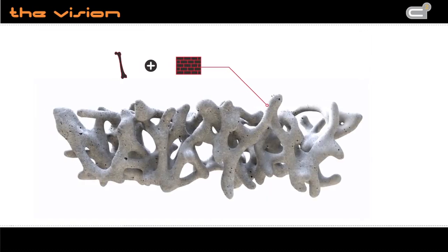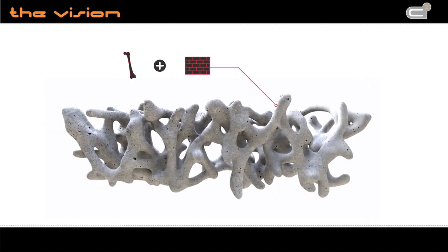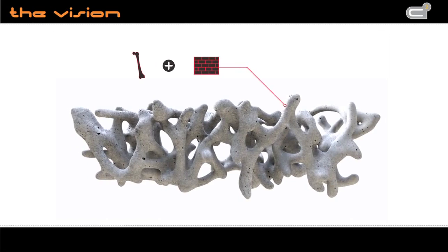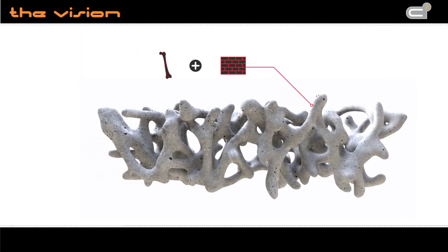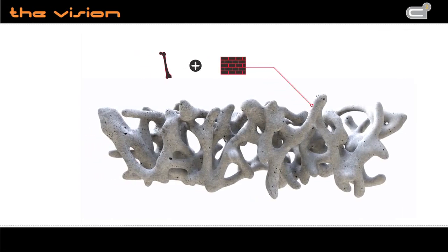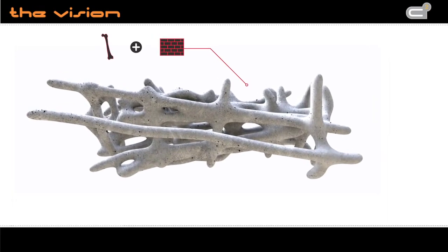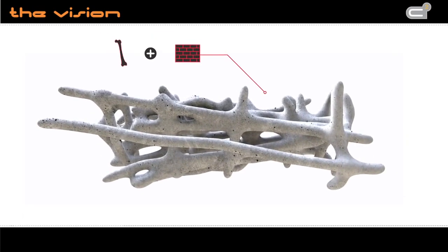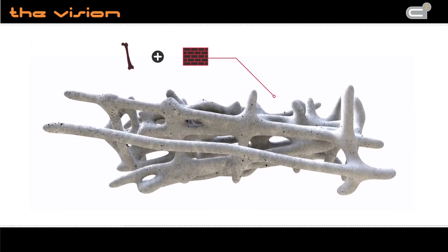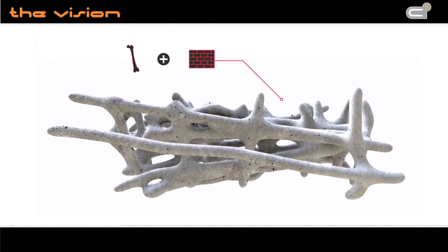They get the maximum of stability and the minimum of weight, like nature produces its creations since millions of years. When the contour crafting technology is more advanced, it could print extraordinary structures never seen before.